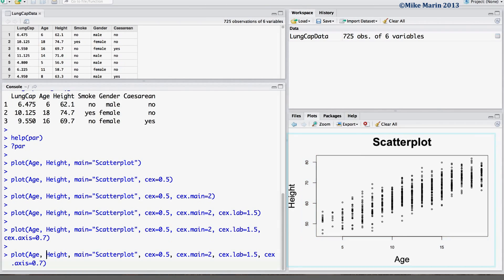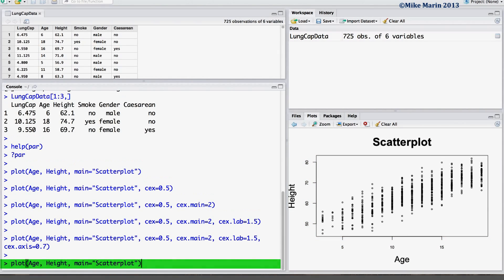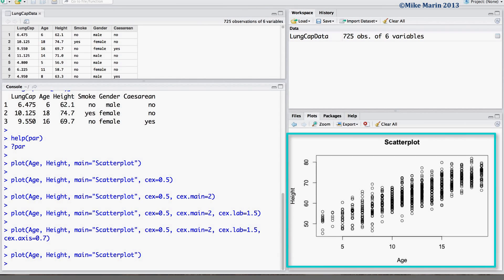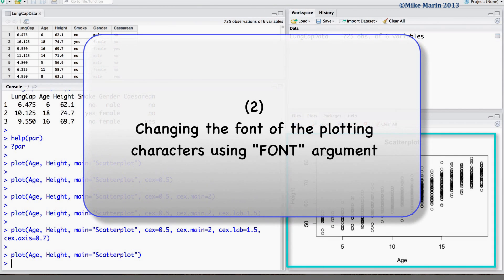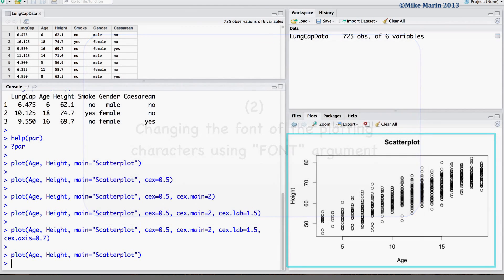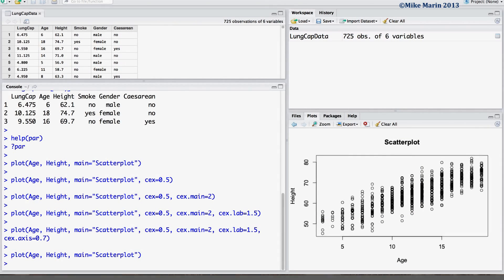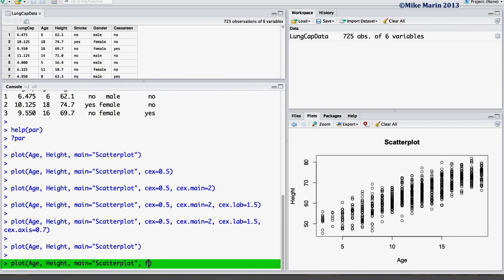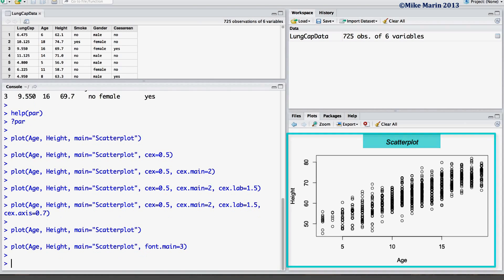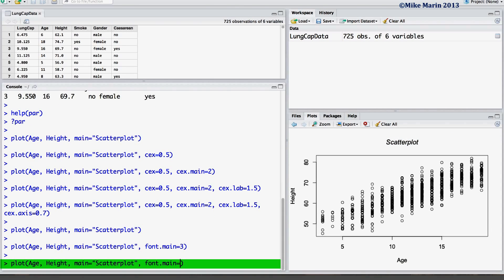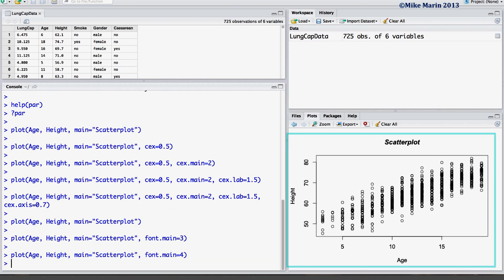Now let's go back to the simple scatter plot that we started with and discuss changing fonts. We can change the fonts used in a similar manner. Using the font.main argument can change the font used for the title. Setting this equal to 3 will use an italicized font, and setting it equal to 4 will use a bold italicized font.